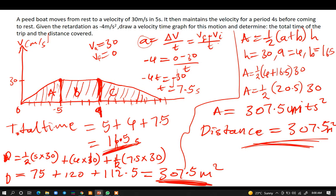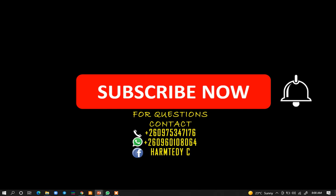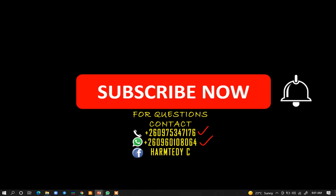Alright, thank you very much for watching today's tutorial. If you need solutions or help in mathematics or physics, feel free to contact me. You can text me on WhatsApp on the MTN or Airtam lines shown, or reach me on Facebook or Telegram. There is also a Telegram group with around 700 to 1,000 members — the link is in the description below. See you in the next tutorial video. My name is Hamtend.